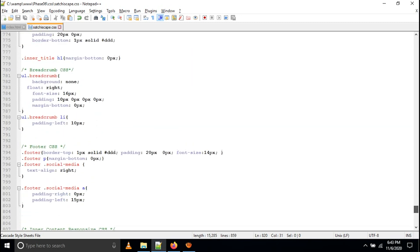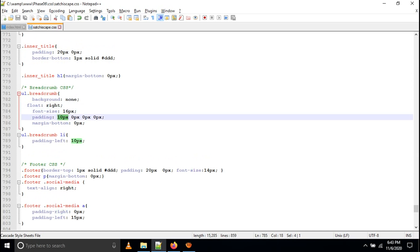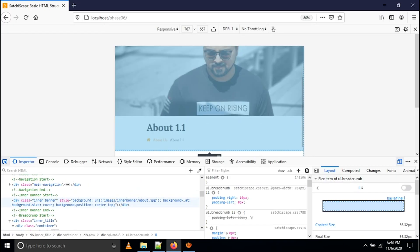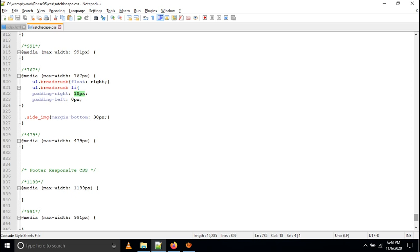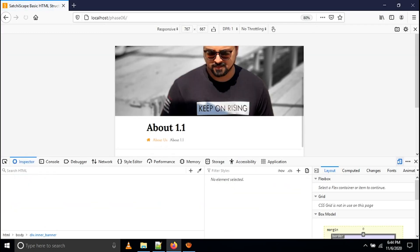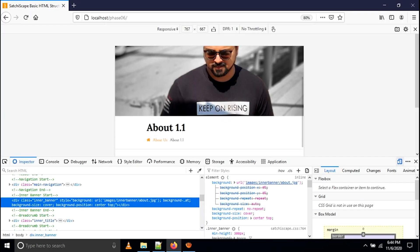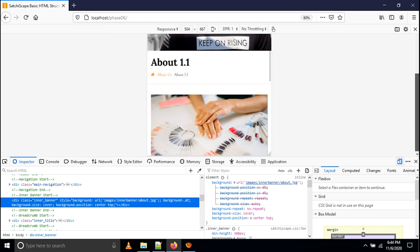You can see the breadcrumb has float: right alignment, font size, padding, and everything else. But at 767px, sometimes the title becomes bigger on a small screen, and the breadcrumb with right alignment doesn't look right. So it's better to adjust the float alignment at 767px as well. You can write everything as per your convenience and requirements — you can reduce the font size of the main title and adjust everything.